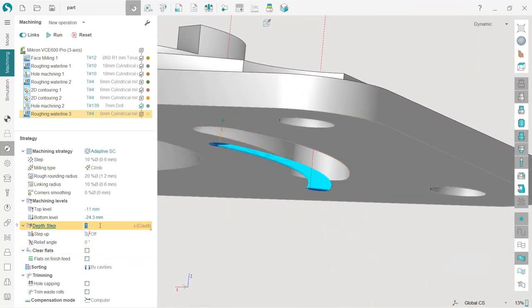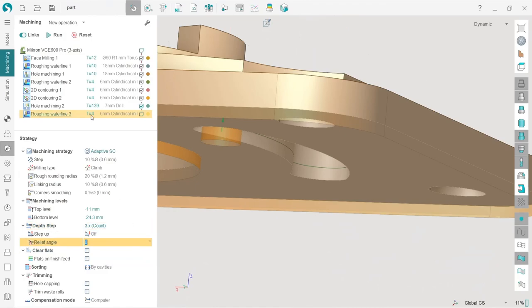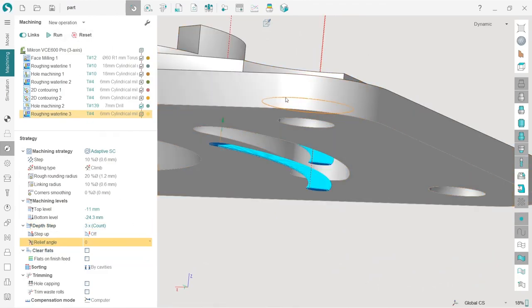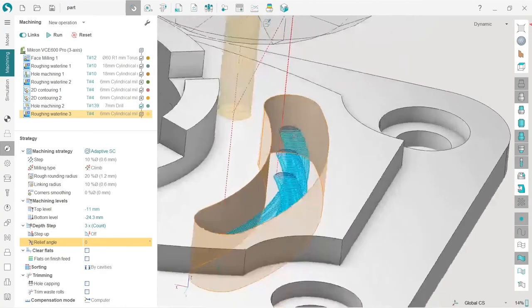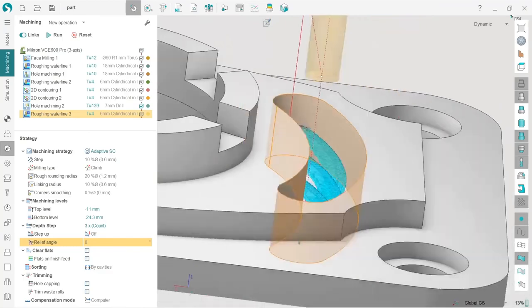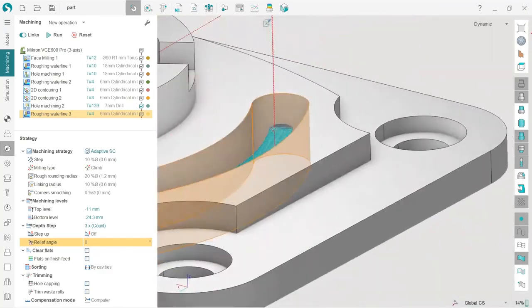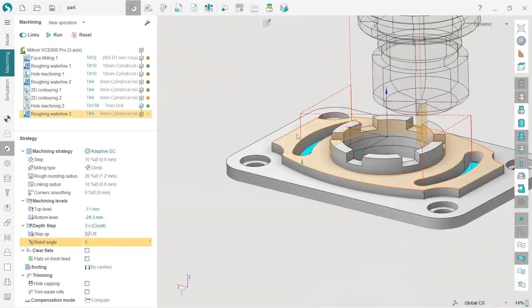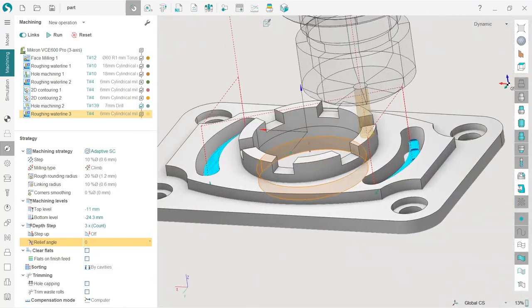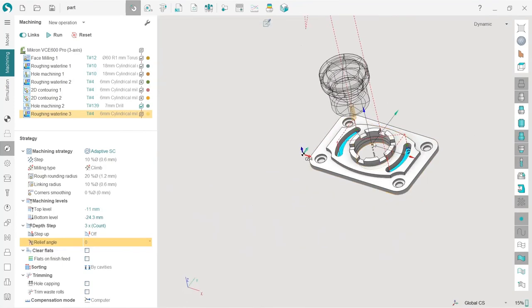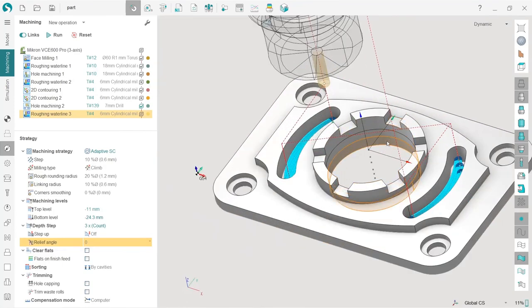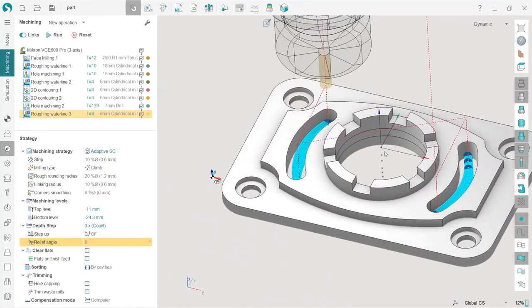Now it's much better. That's it. So that's it for the slot machining in this project.